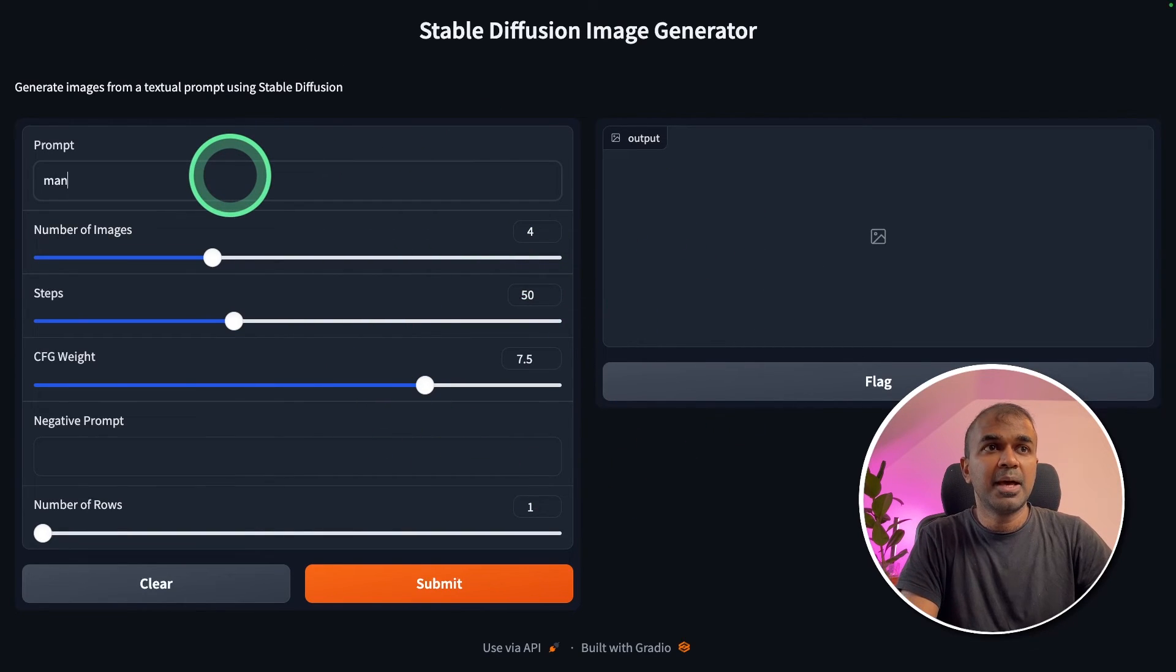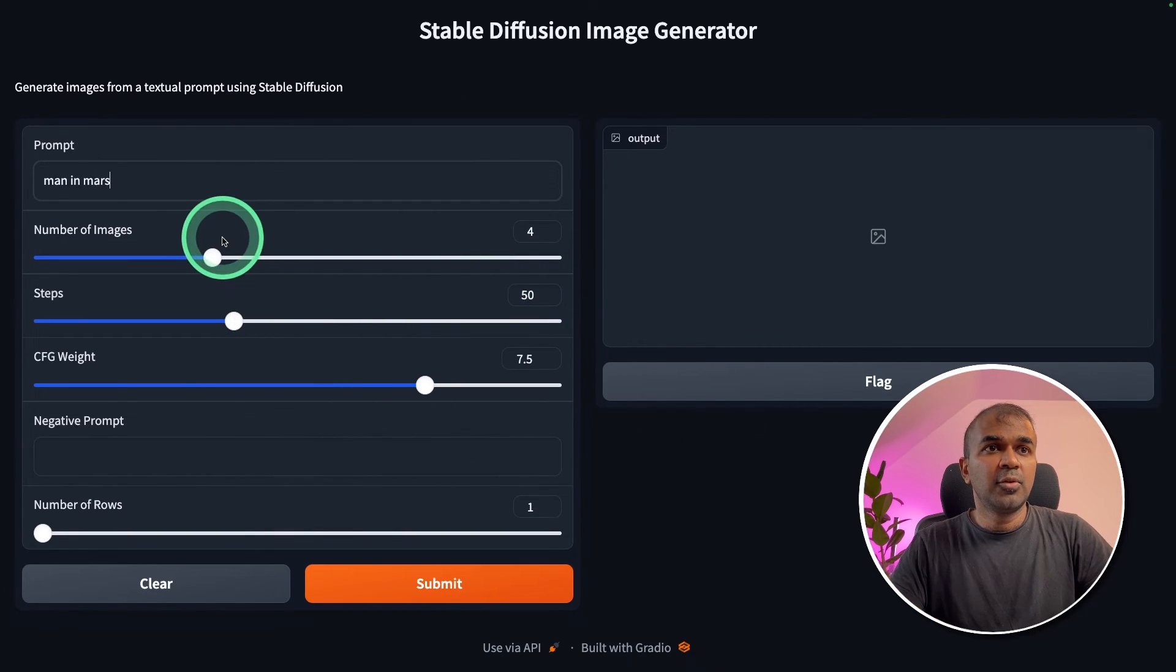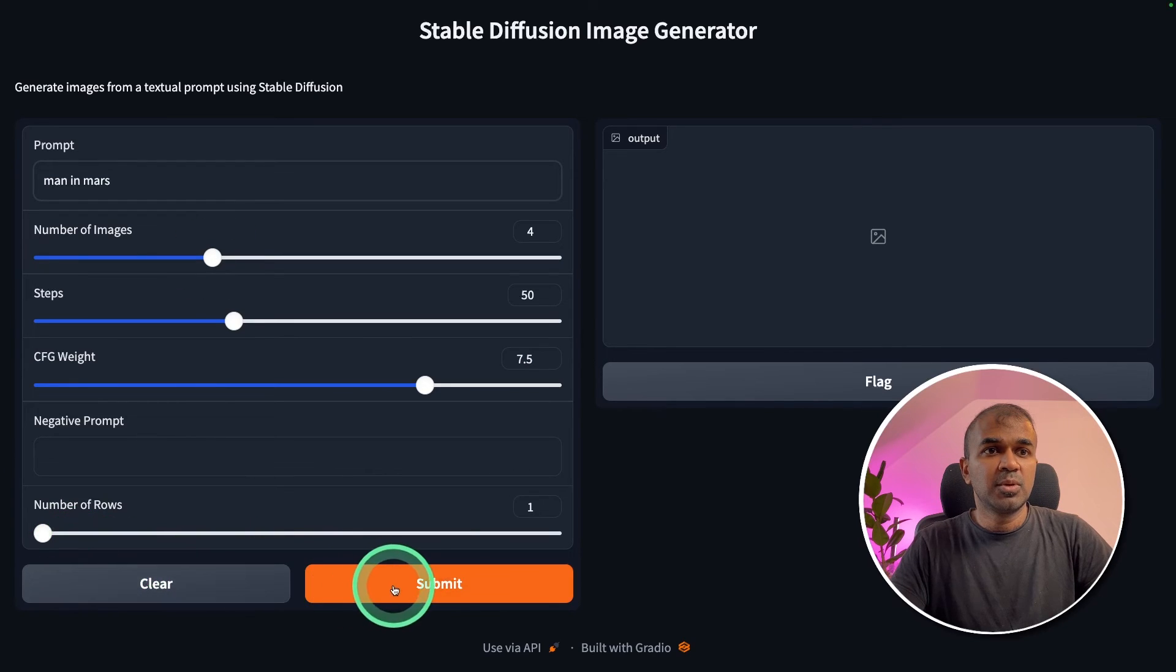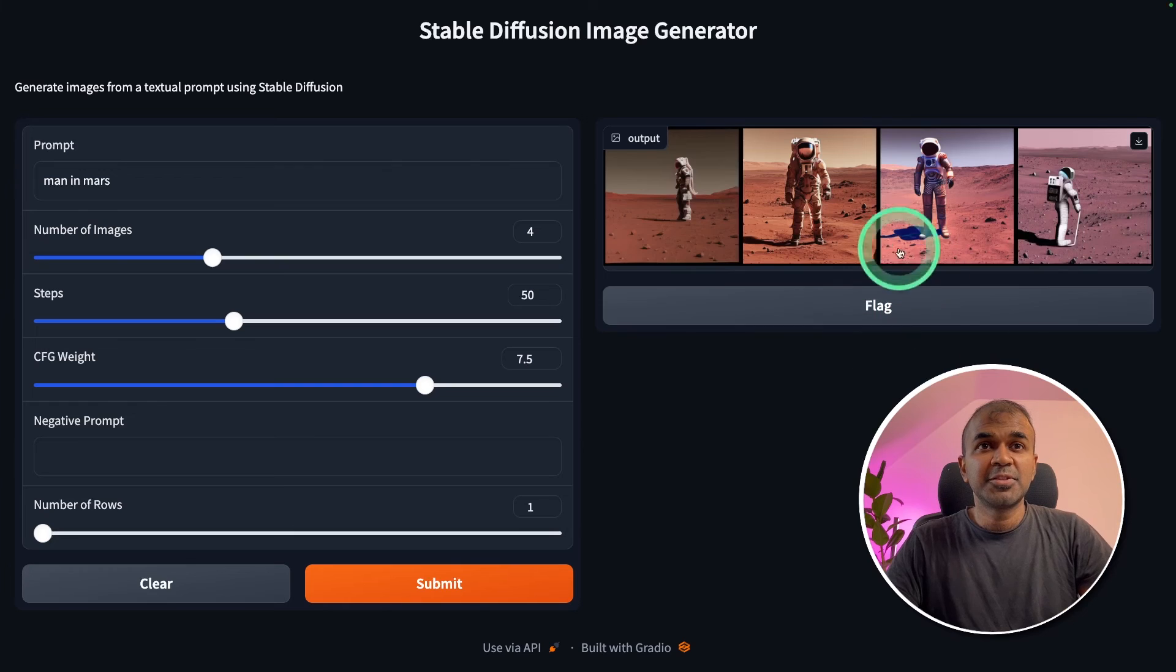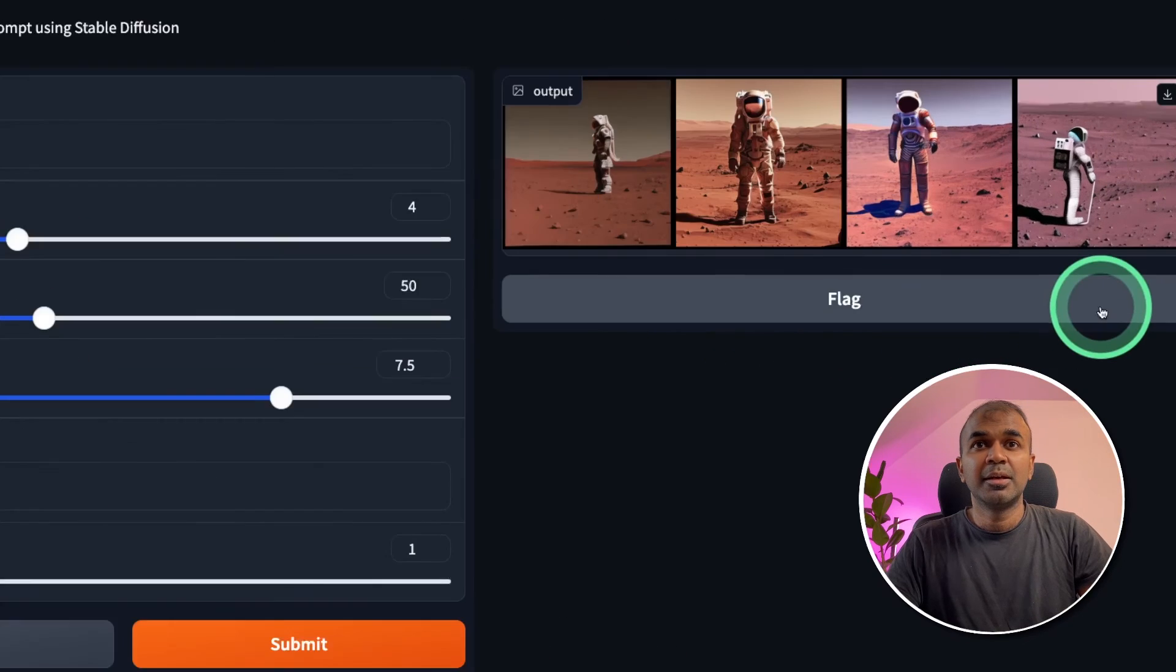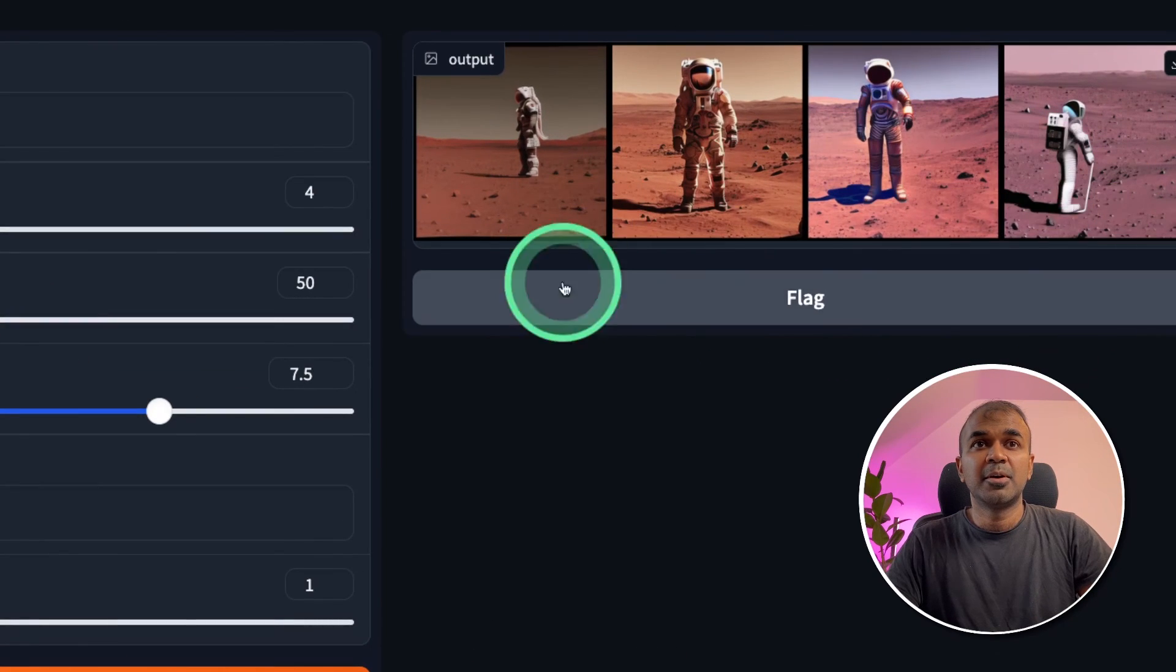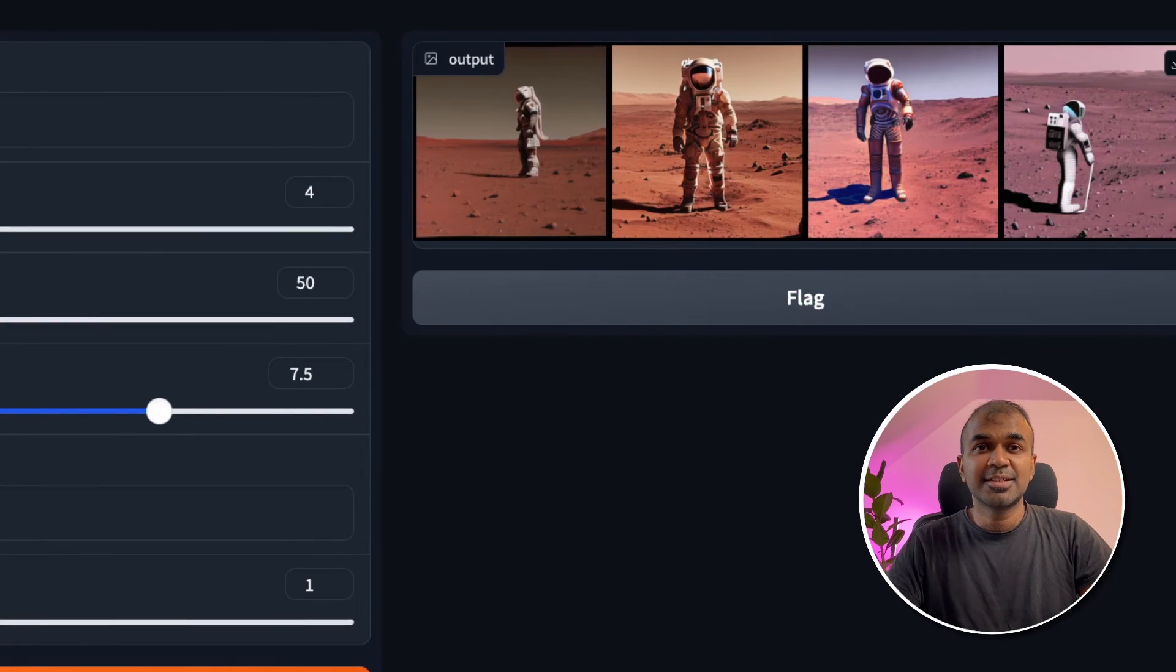Now I can type man in mars. Need four images. Number of rows one and click submit. Now it's generating those images. And here is the image ready. Man in mars. That's nice.